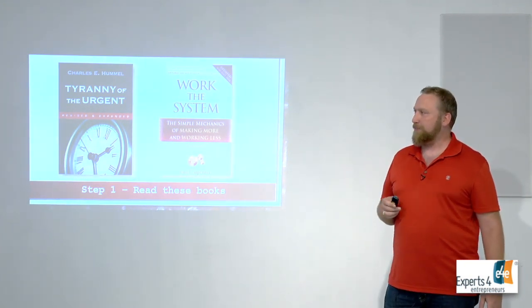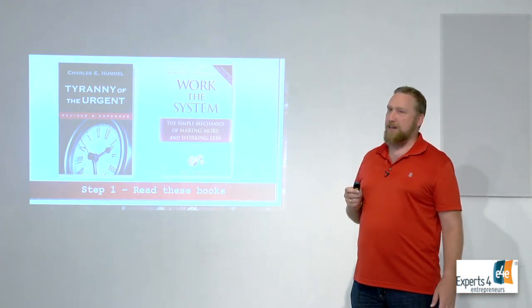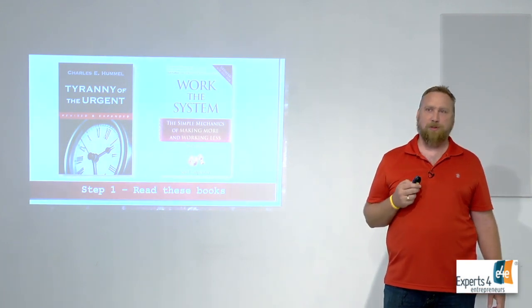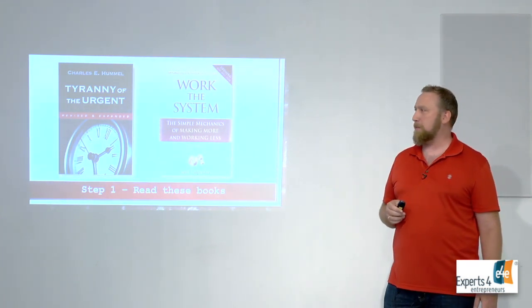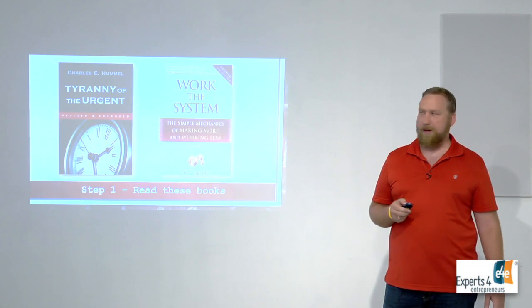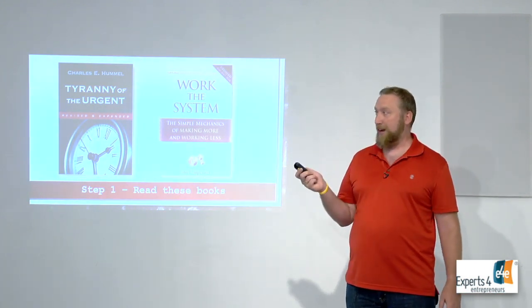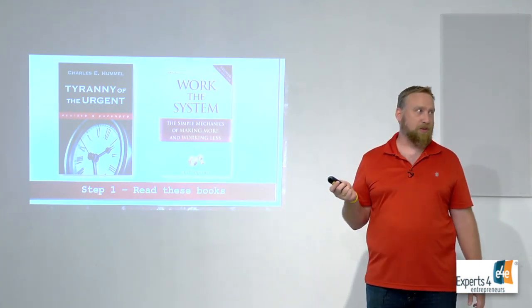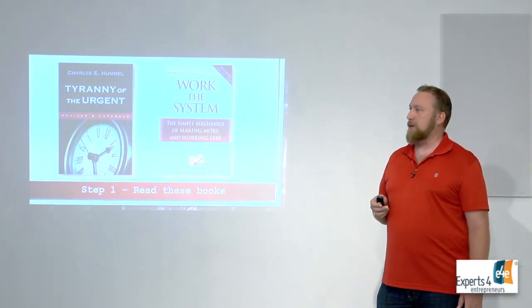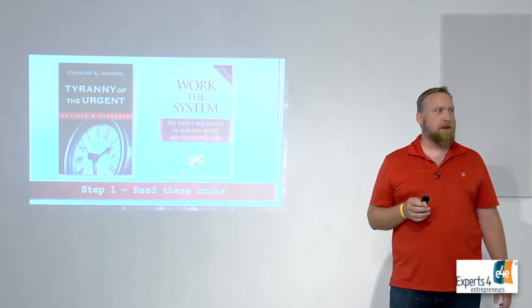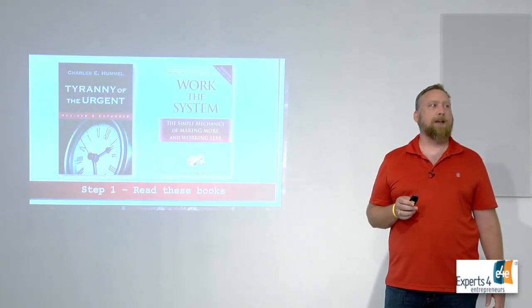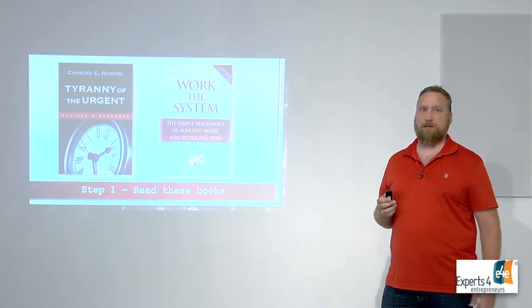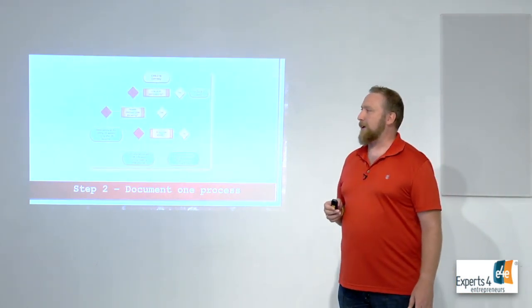Tyranny of the Urgent is maybe a 45 minute read if that. Work the System a little bit longer, but definitely you've got to read these books because they will change how your business runs. Both on Amazon and Work the System most likely is on Audible as well. I don't know about Tyranny of the Urgent. On worktthesystem.com? Free? Hey, I'll take that.